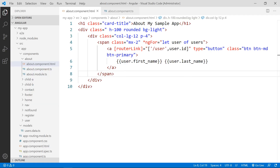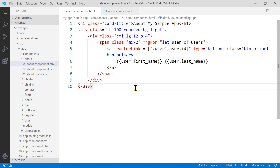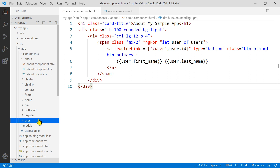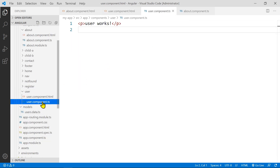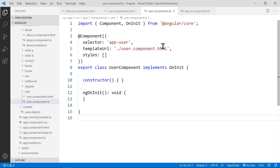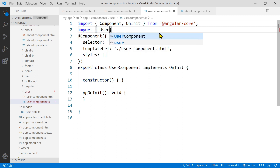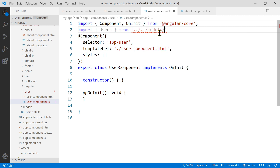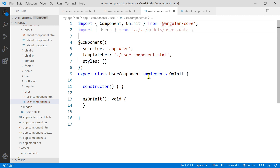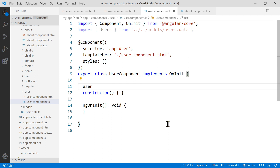Let's go back and open the user's HTML file and also the user component. We need to import the user information into the user component as well, coming from the models folder and the user.data file. In the class, we'll create a variable called user — note we're not displaying the entire list, just one user.